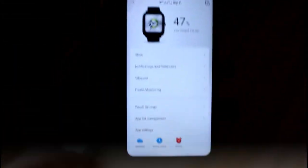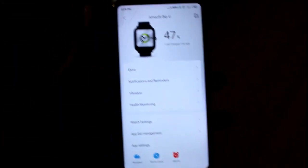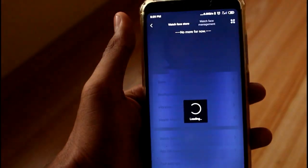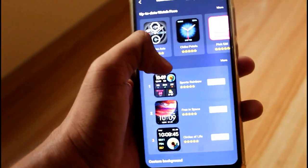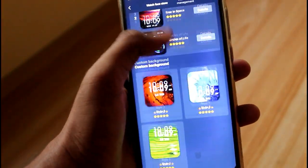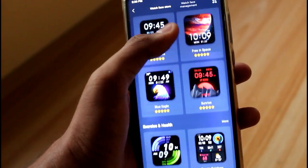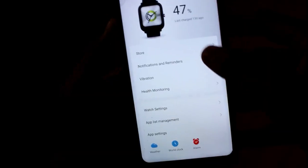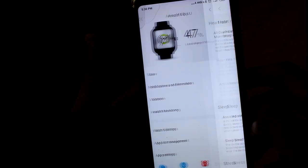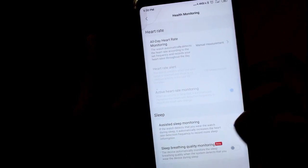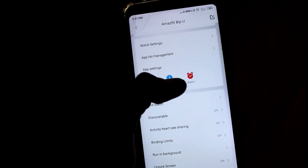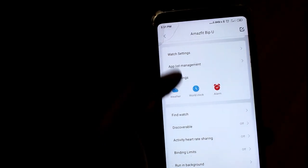If you open the app, you can check the battery percentage. If you go to the store, you can change the watch faces. You get tons of watch faces over here. There's notification reminders, vibration control, health monitoring, and you can even check the weather and world clock on your smartwatch.